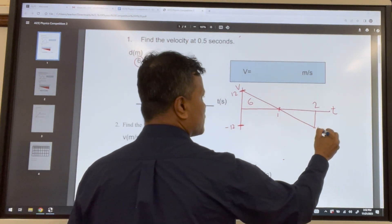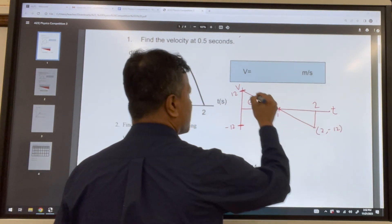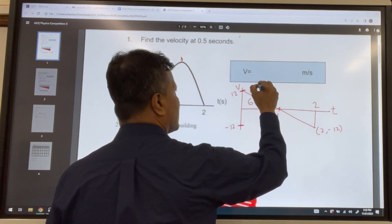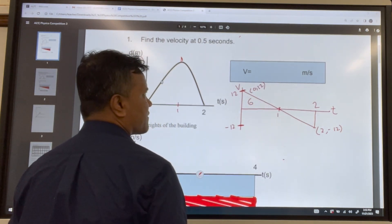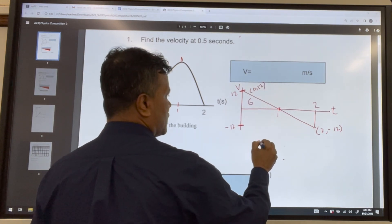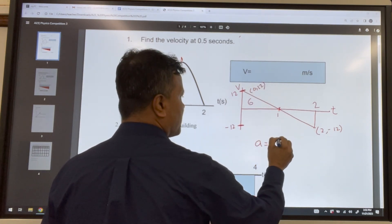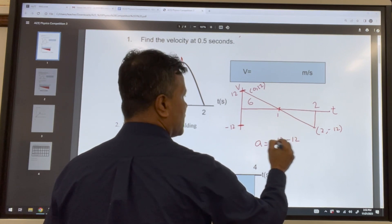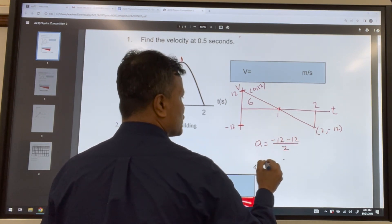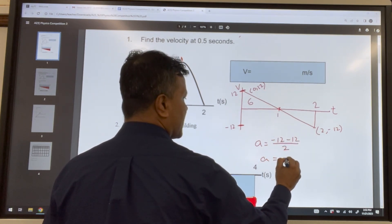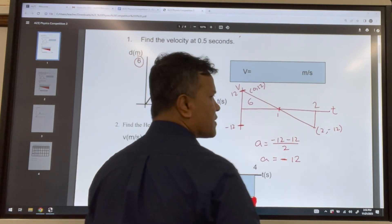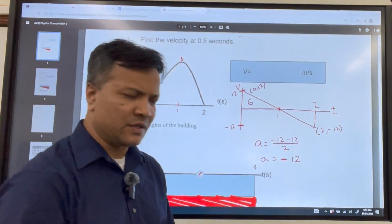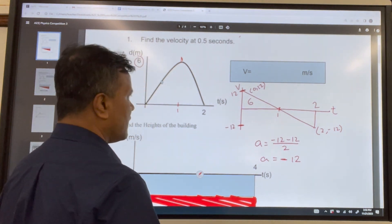I have the points (0, 12) and (2, -12), which allow me to find the acceleration. Acceleration equals (negative 12 minus 12) over (2 minus 0), so acceleration is negative 12. Since this is not negative 10, we confirm this is not free fall.